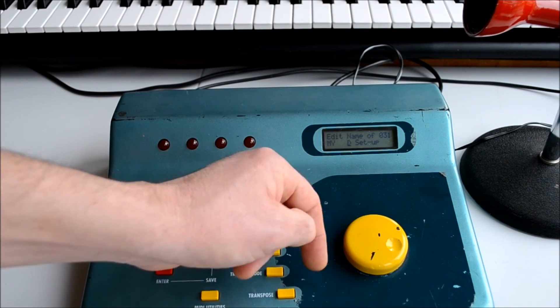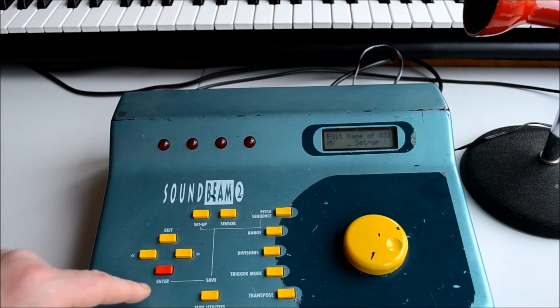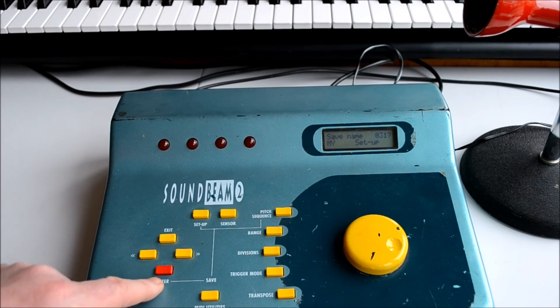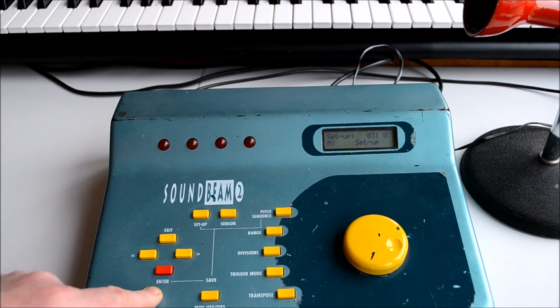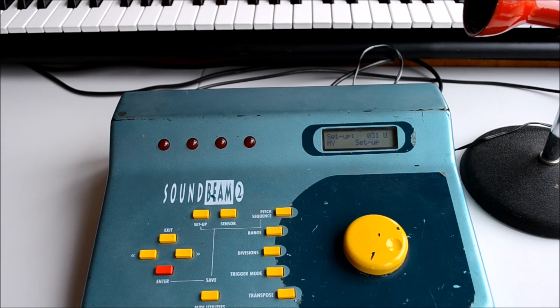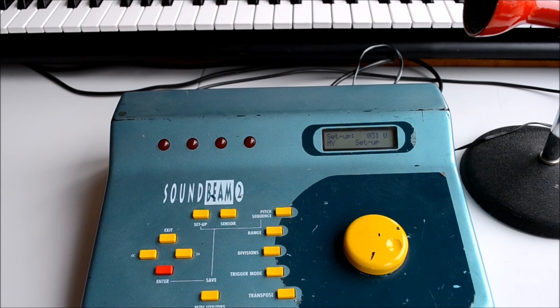Once we press enter, that's our setup saved with our newly created note sequence assigned to beam 1.